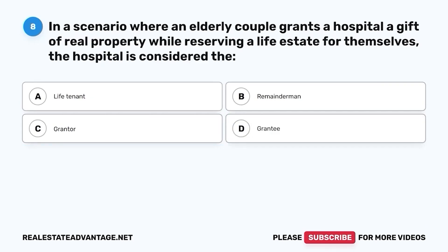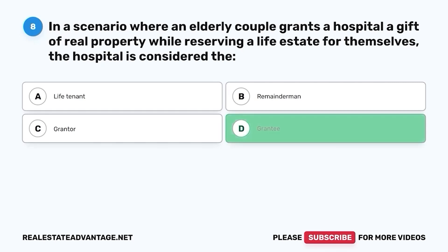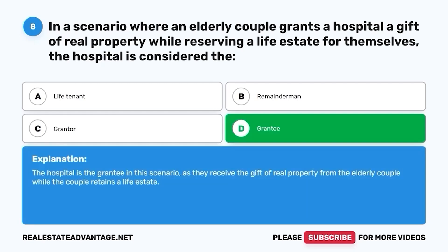Question 8. In a scenario where an elderly couple grants a hospital a gift of real property while reserving a life estate for themselves, the hospital is considered the: A. Life tenant. B. Remainder man. C. Grantor. D. Grantee. The correct answer is D. Grantee. The hospital is the grantee in this scenario as they receive the gift of real property from the elderly couple while the couple retains a life estate.